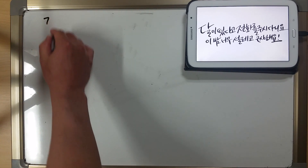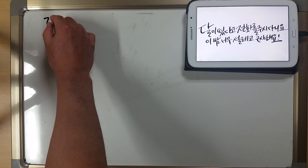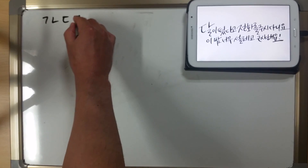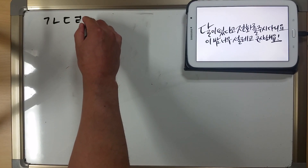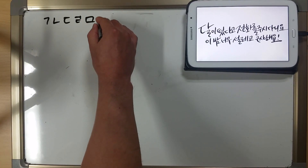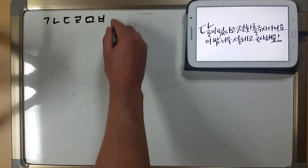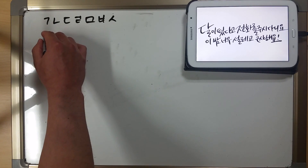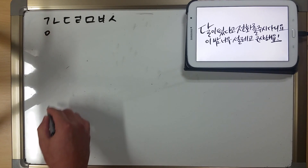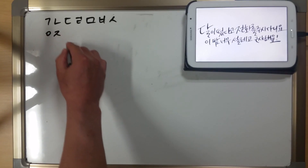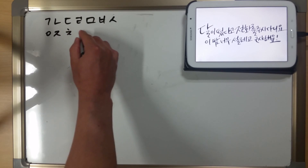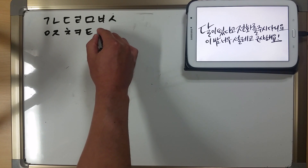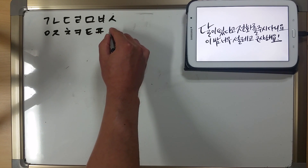G-ga. N-na. D-da. L-la. M-ma. B-ba. S-sa. A-ja. Cha. Ka. Ta. Pa. Ha.